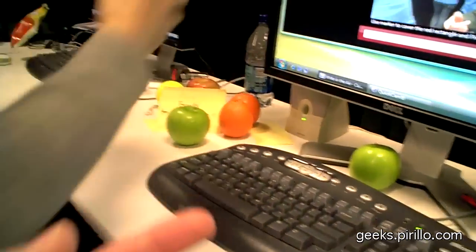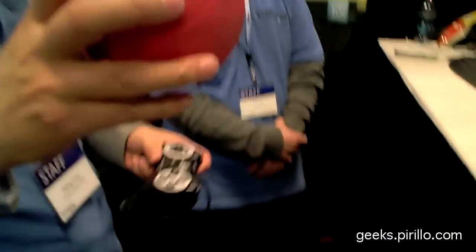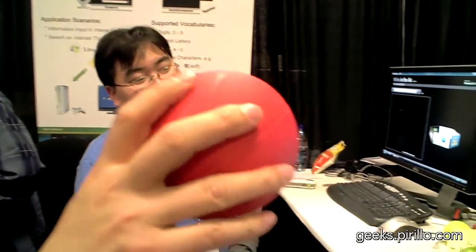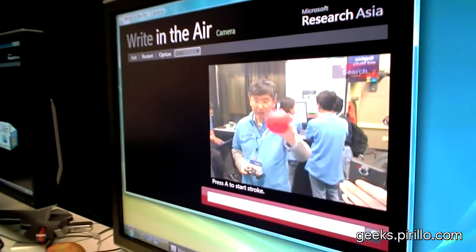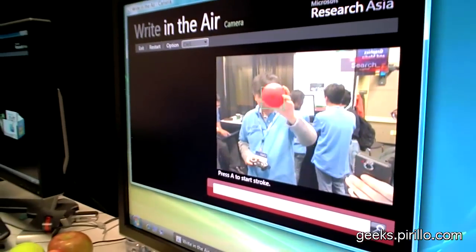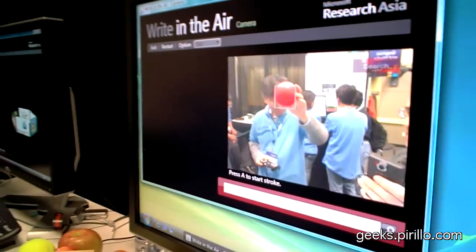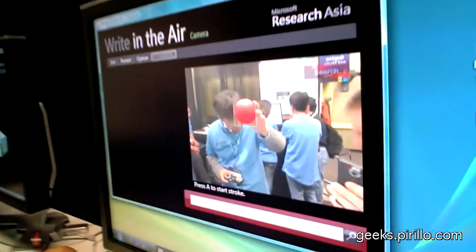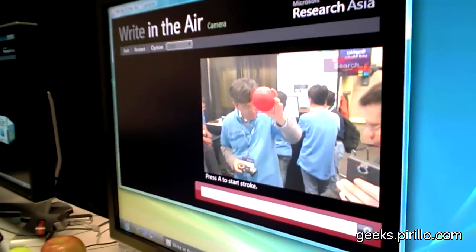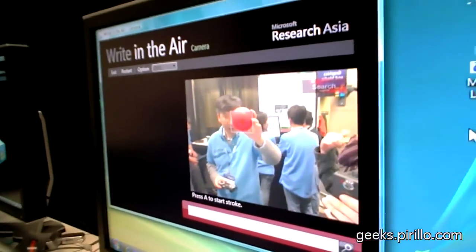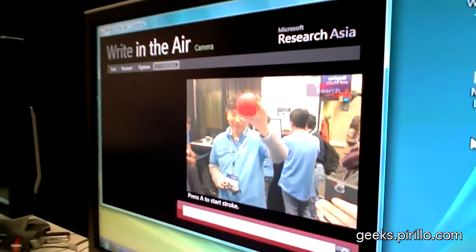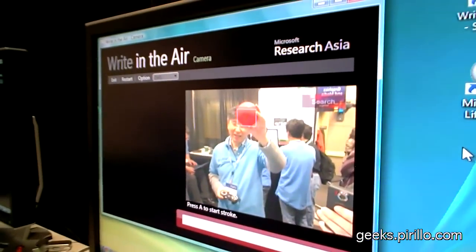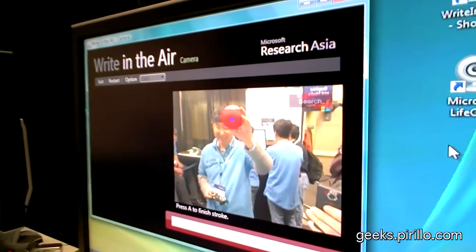You've got oranges and a ball. Yes, I can use this ball. Anything of color. Then I can write USA in Chinese.